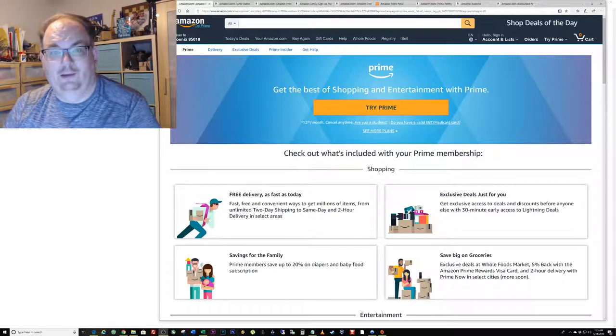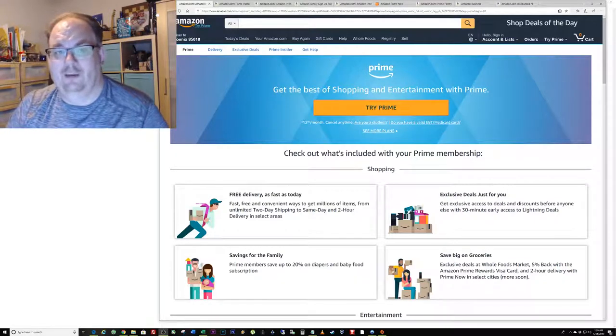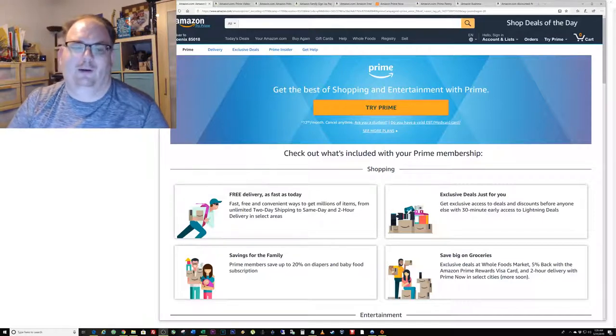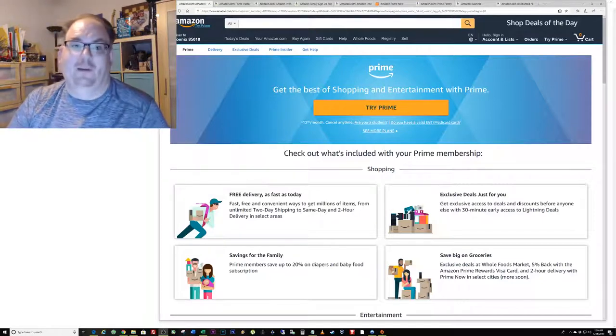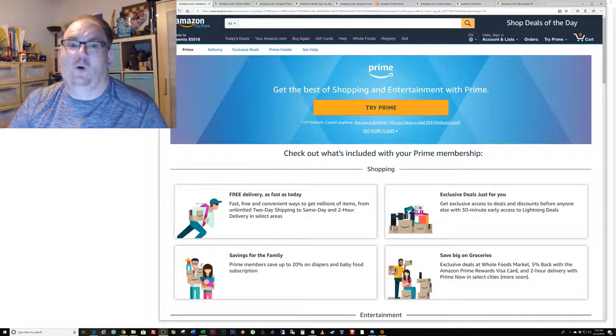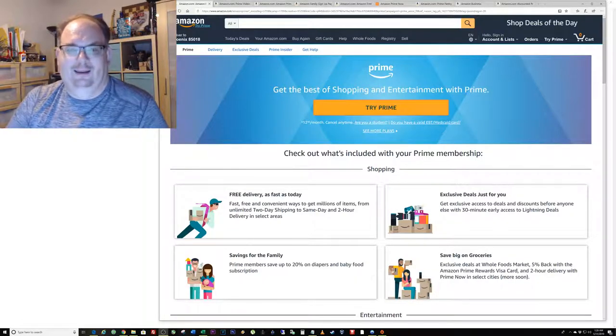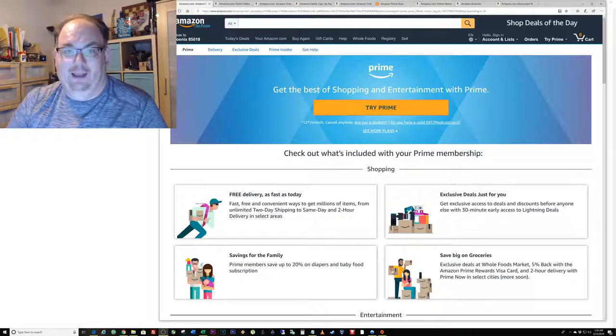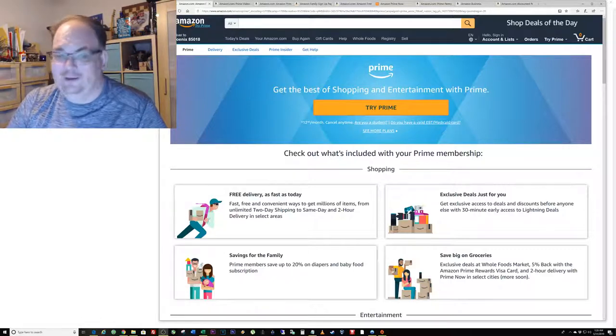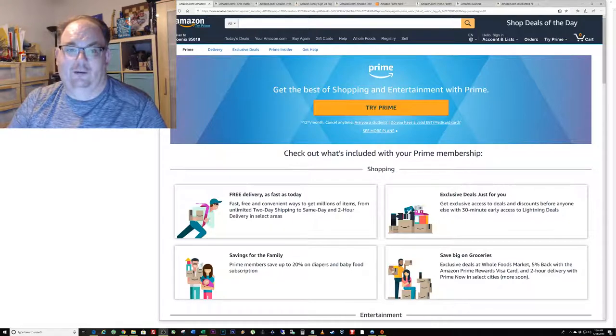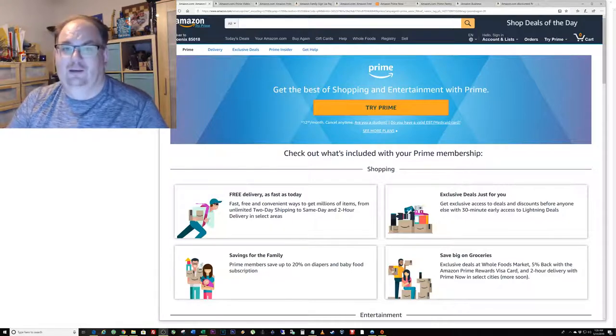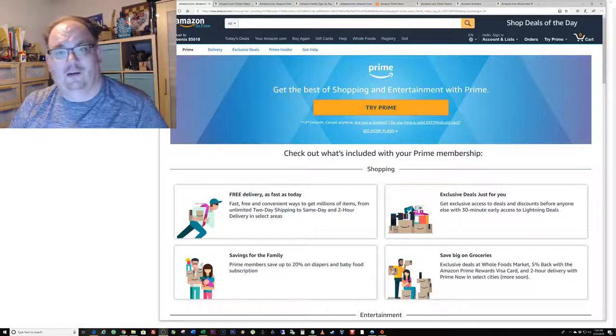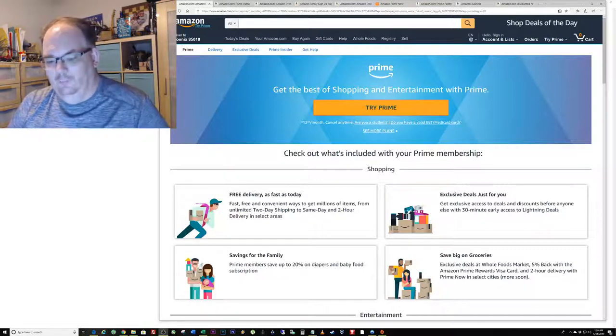Hello, this is Jason and I'm going to make a short video about Amazon Prime. I've been a member of Amazon Prime for over a decade and I love Amazon Prime. There are so many good features to Amazon Prime.